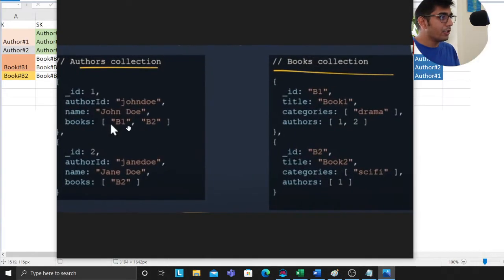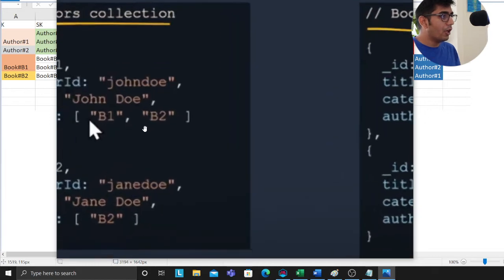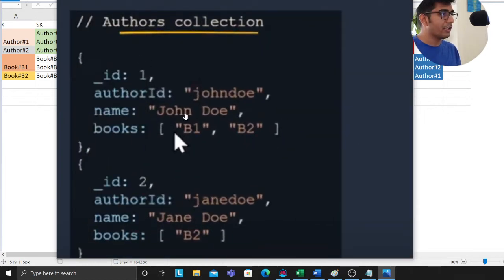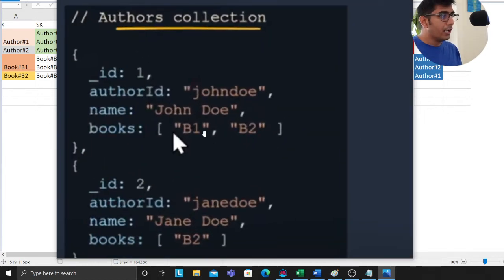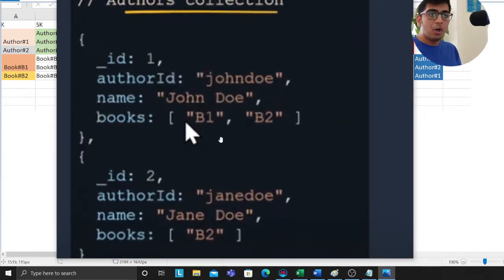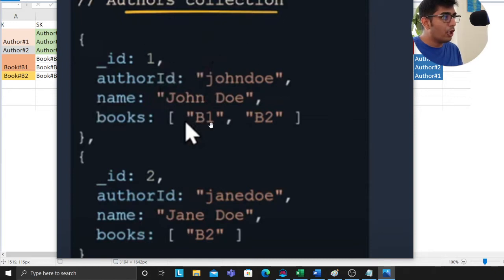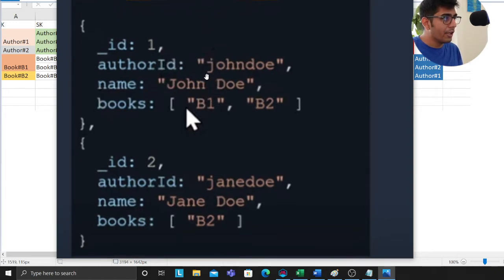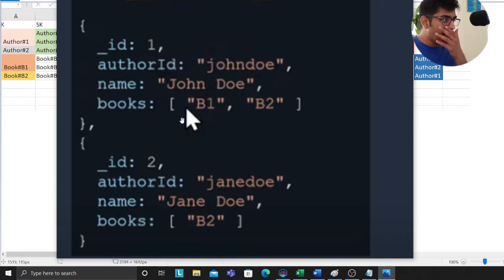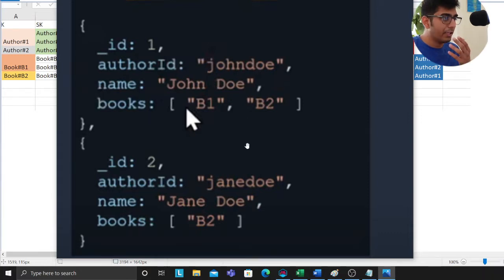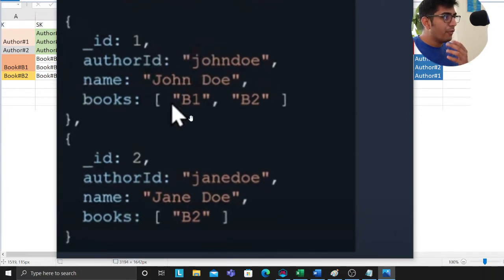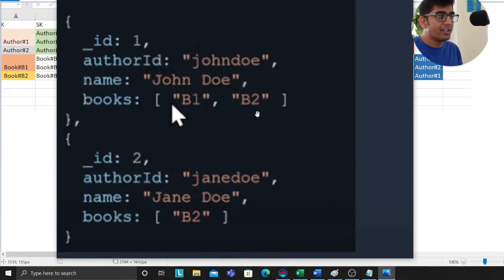Kindly pay attention to this section on authors. The concept will be the same. An author has several books. This is the author collection where you can see you have an author and the author has many books. We are referencing the many part in the author collection.